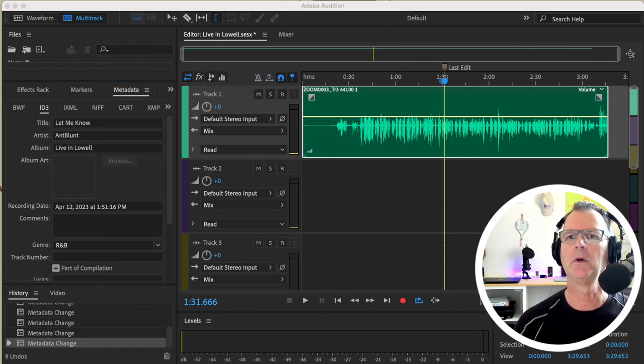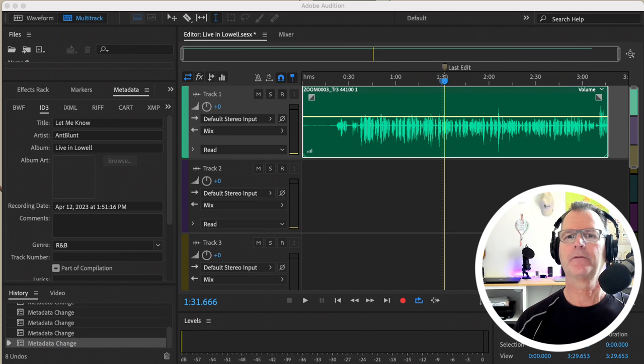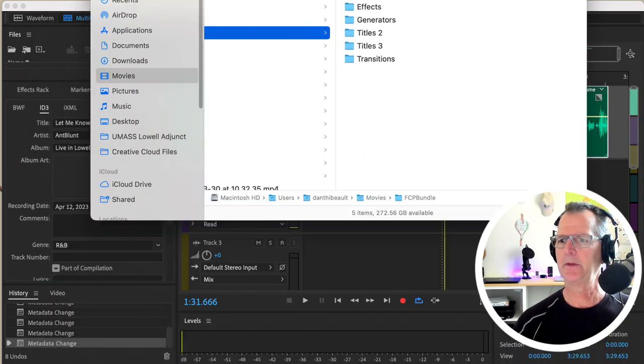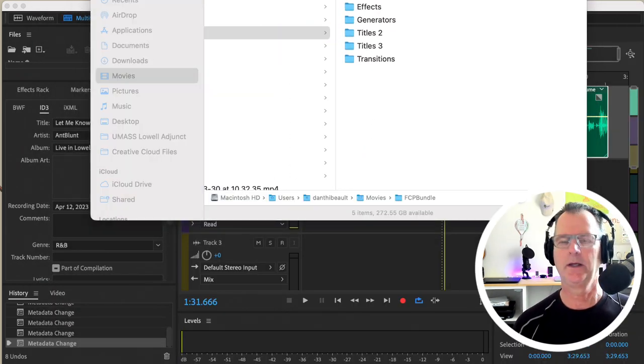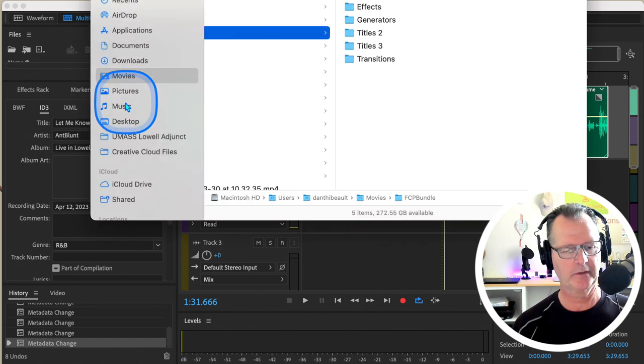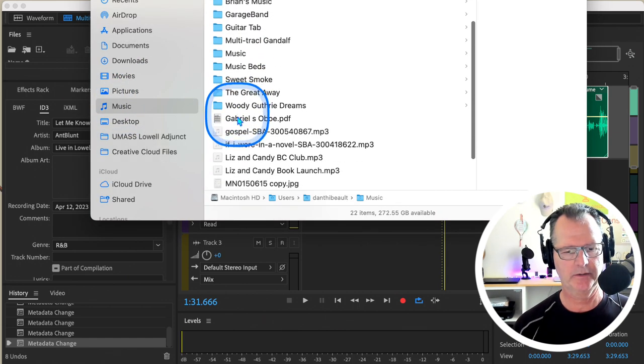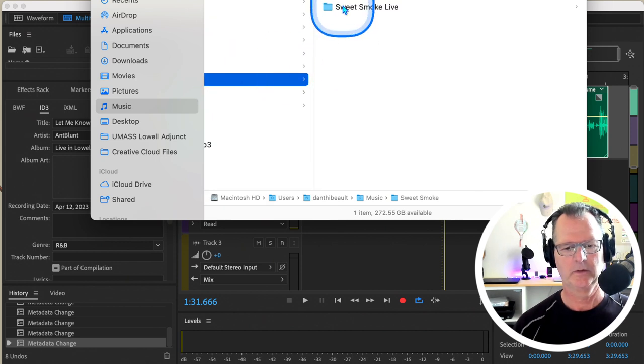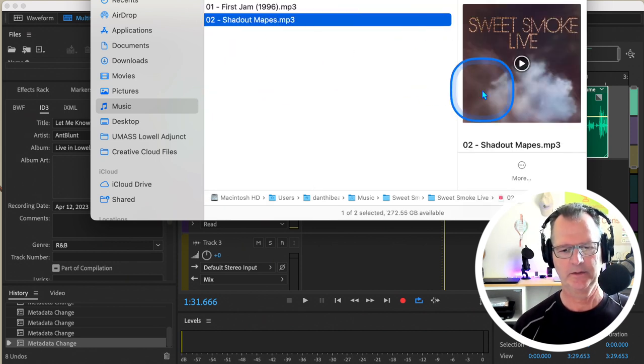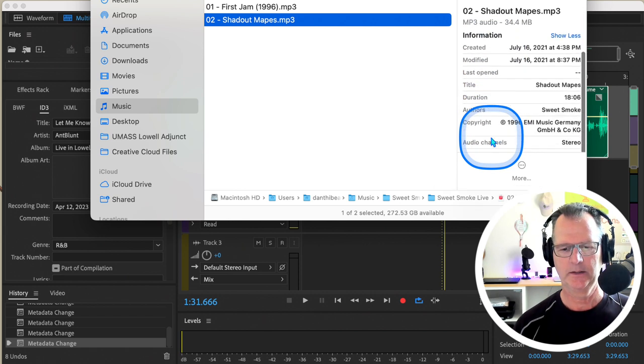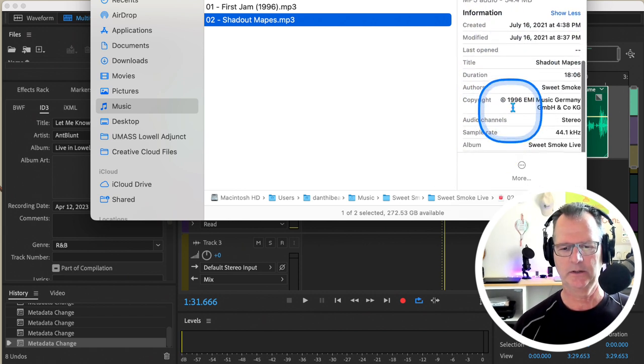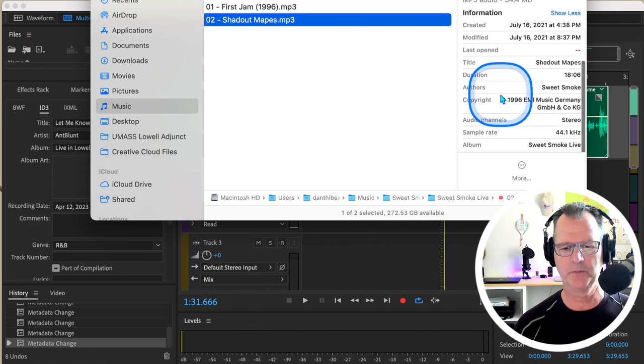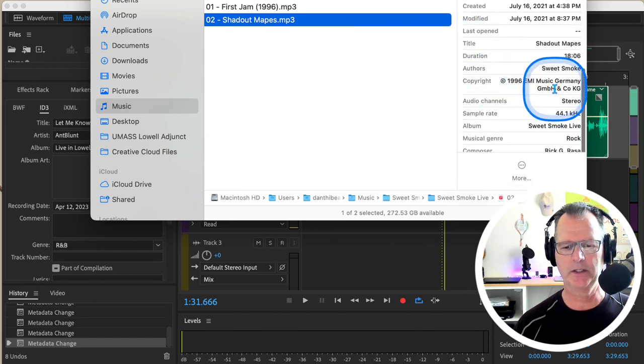For example, I'll just drop this down here for a moment and we'll take a look at any music file that I have kicking around here. Sweet Smoke Live—let's see, did they use metadata? It gives you create a title: Shade Out Map Sweet. Yep. Author: Sweet Smoke. Gives you the duration, gives you copyright. Look at that, I picked the right file.